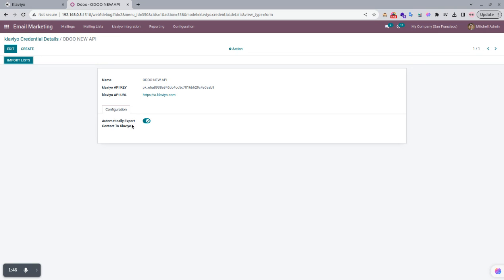When you create this credentials record, there is one configuration available. If you want to automatically export your contacts to Klaviyo, you have to enable this toggle; otherwise you can disable it. You can set it as per your requirement.